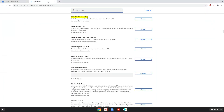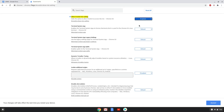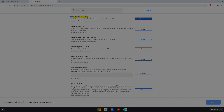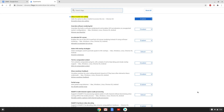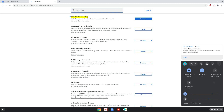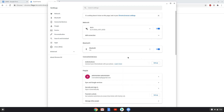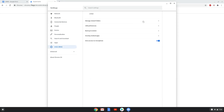We will enable the highlighted section which will enable audio input for Linux apps. Now we will reboot our Chromebook. Now we will go to our system settings, to the Linux app section to see if audio input is enabled. If it is not enabled, enable it now.